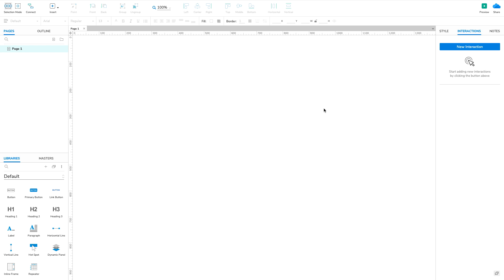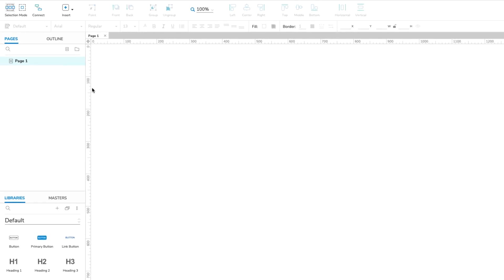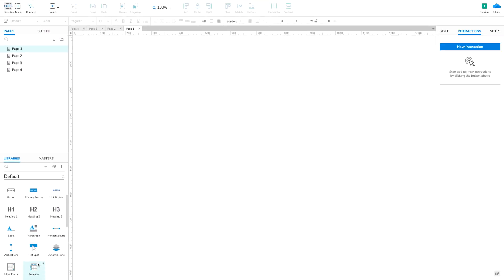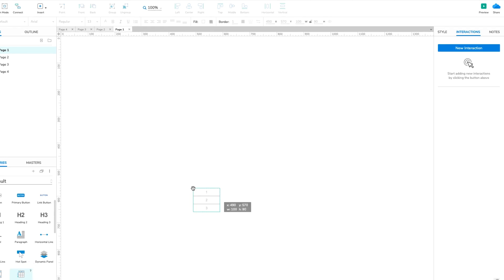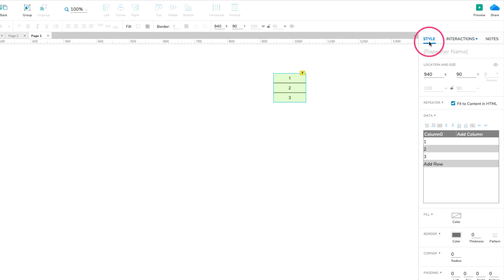First, we'll need some pages to link to. Open the Pages pane and add a few more pages to the prototype. Back on page 1, drag a repeater widget onto the canvas and open the Style pane to see its dataset. Rename column 0 to Page.